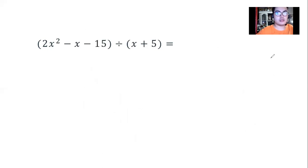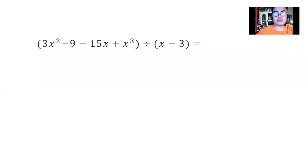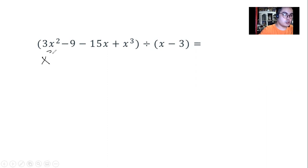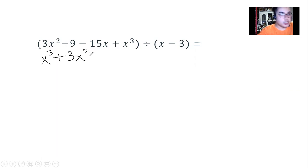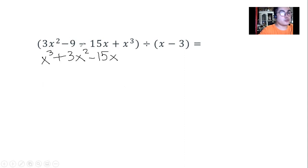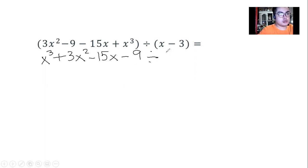Now we move to the second example. The terms appear jumbled, so first we arrange them according to decreasing powers of the exponent. Since x cubed is the highest power, it goes first, followed by 3x squared, then negative 15x, and finally the constant at the last position — the constant has no x variable, it's just a number.